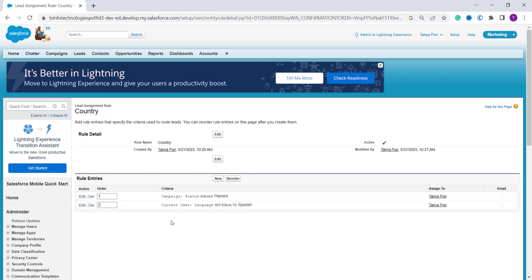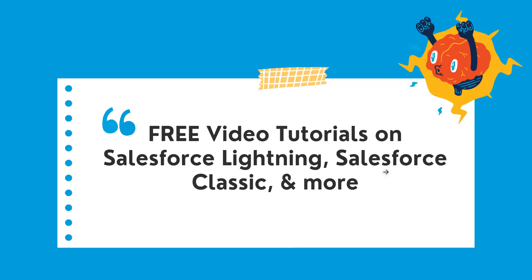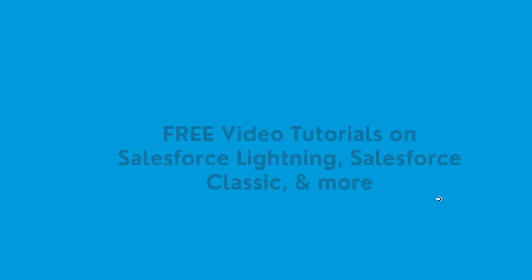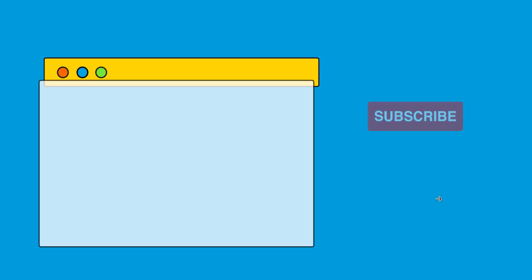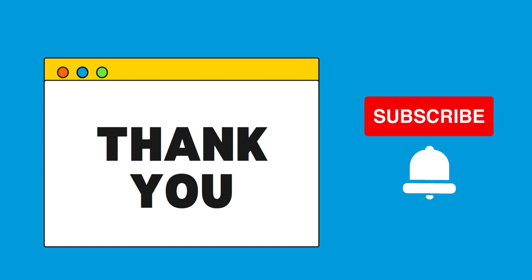You can see that two rule criteria have been created in the 'Country' lead assignment rule using Salesforce Classic. With this we have learned to create a lead assignment rule in Salesforce Classic as well. If this video was helpful, click the Like button and subscribe to our channel for more videos. Thank you for watching and have a great day.